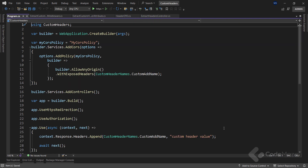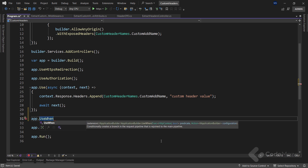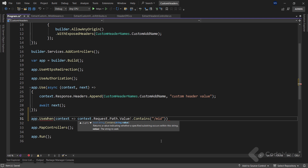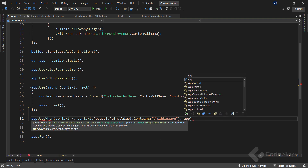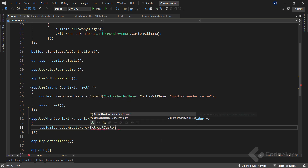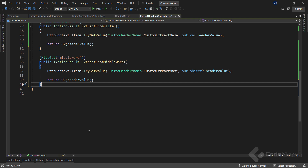With this done, let's move on to the program class. Here I will use app.UseWhen to conditionally create a branch in the request pipeline. With the help of the context parameter, I can get the path of the request and check if it contains the middleware part in the URI. Only if it does, I will use an action delegate that accepts an IApplicationBuilder as a parameter and call the useMiddleware method to register my custom middleware in the request pipeline. Back in the controller, I'll add one more action — same as the previous one, just with a different URI containing the middleware part. So only when we hit this action will the middleware execute the custom logic.